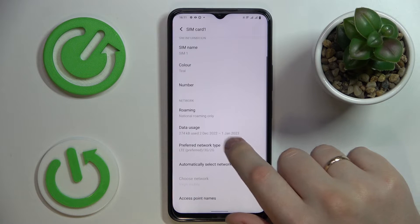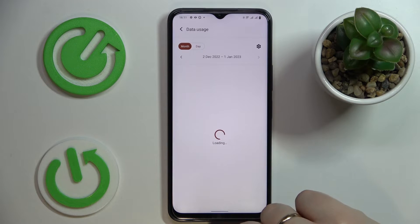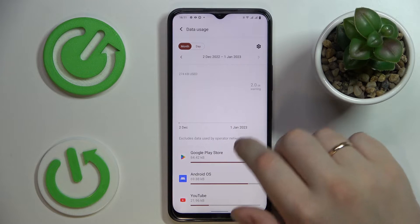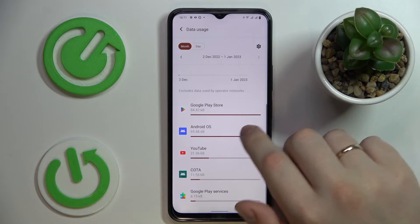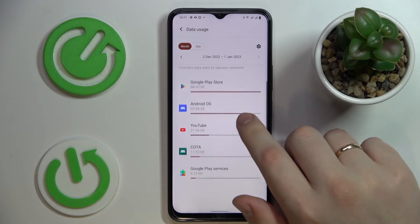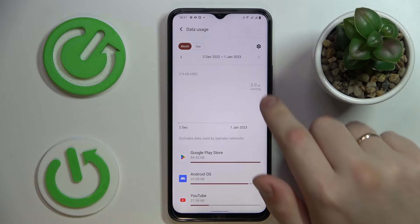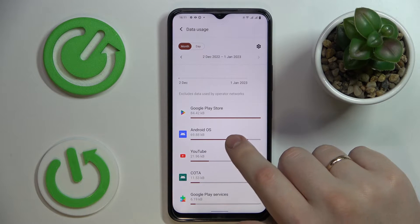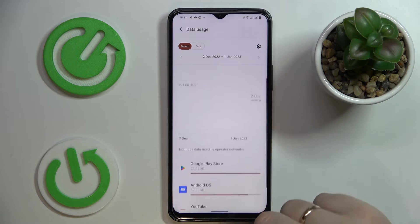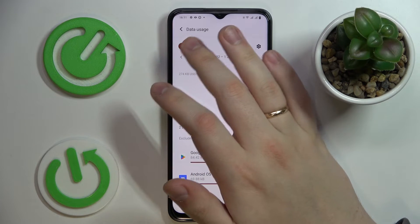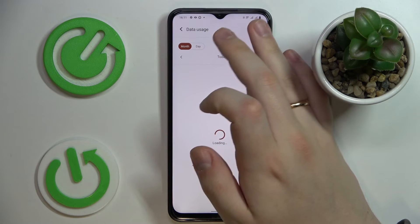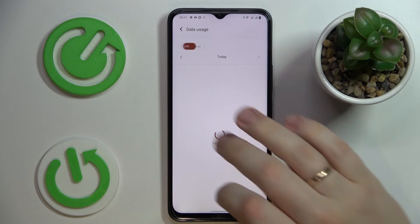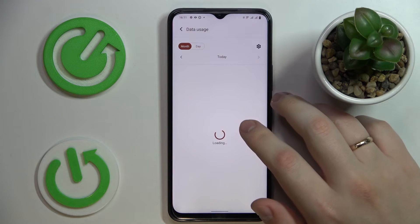On the following page, go to Data Usage. In here you'll be able to see a very detailed breakdown of how much mobile data has been used in general, as well as what portion has been utilized by each individual application. You can see a breakdown for as long as a single month or a single day.